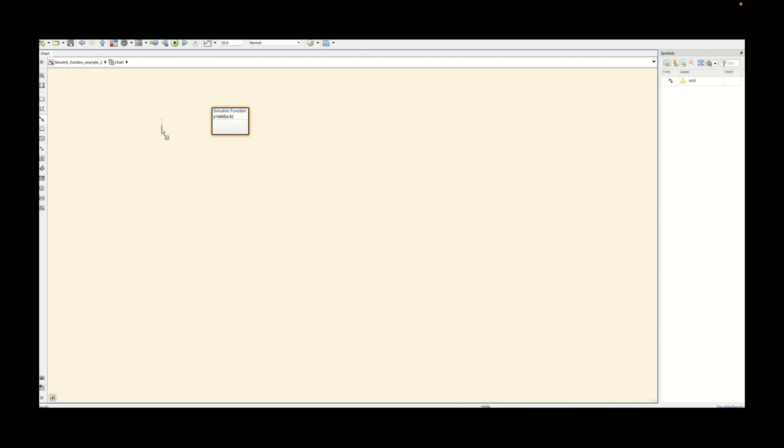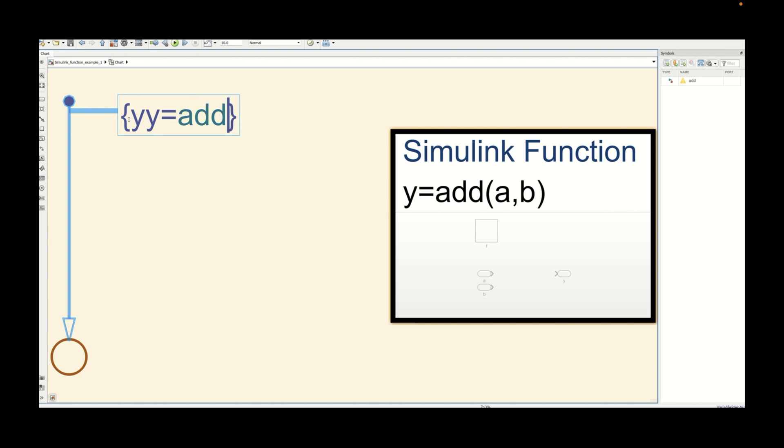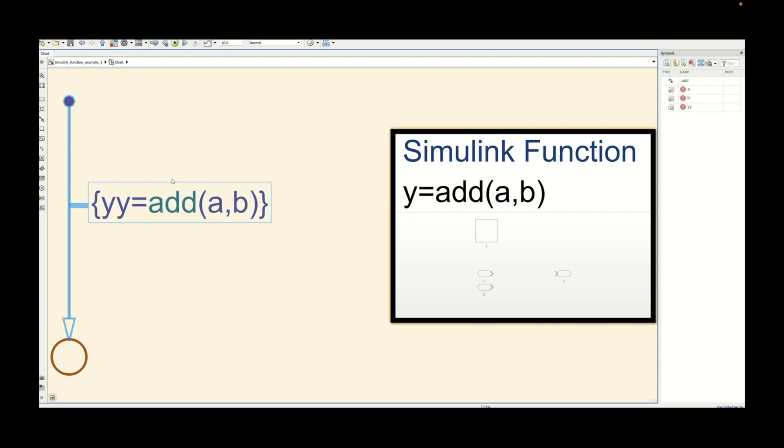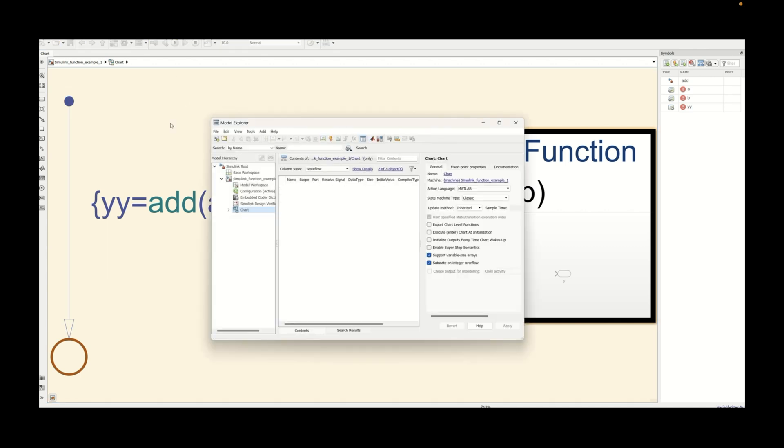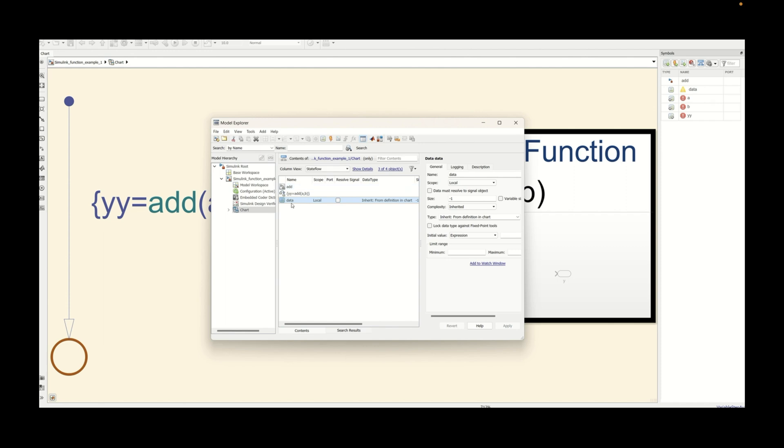Now we will have a transition which will call this particular Simulink function. Let's call this particular function. We can call it with the output. Outputs are usually represented with the help of curly braces in the state flow environment and you can call this function add a comma b. Now we need to define the input and output for the state flow chart.